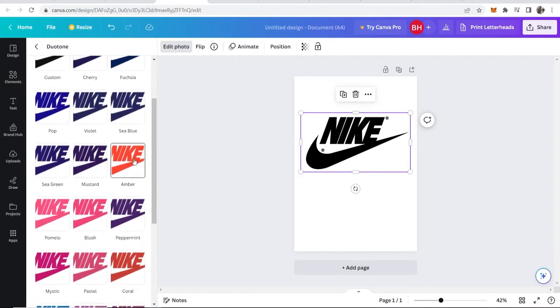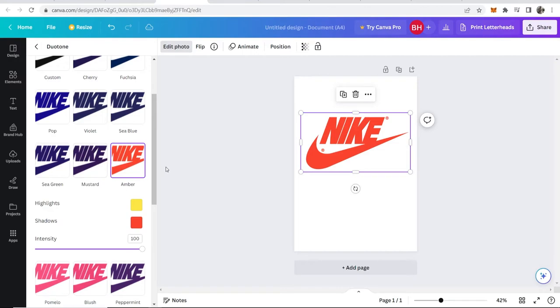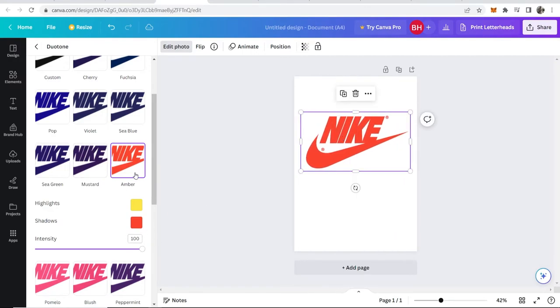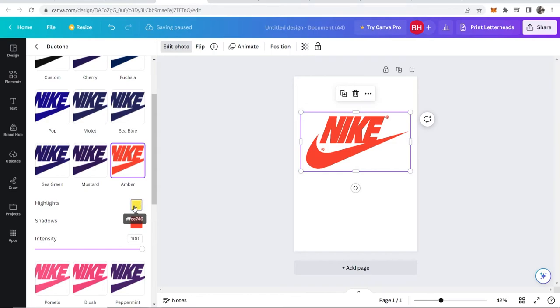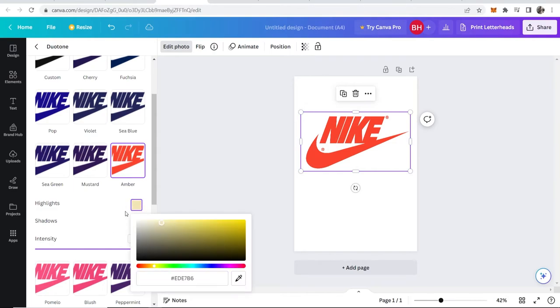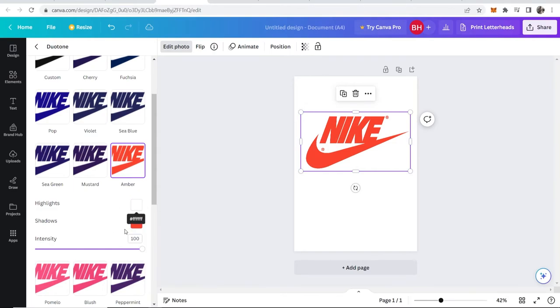Now once you're here, you can choose any color. Obviously, you might not want this exact color. If you change the highlights to white, we can now go to shadows.